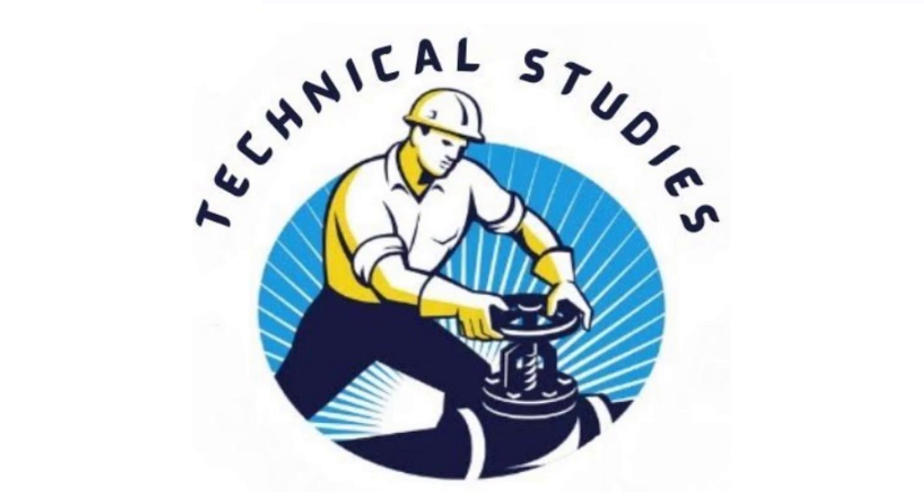Welcome to Technical Studies. In this video, I will show you three methods of pipe marking.